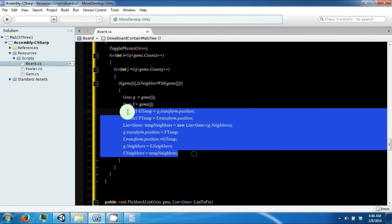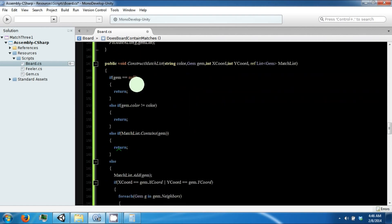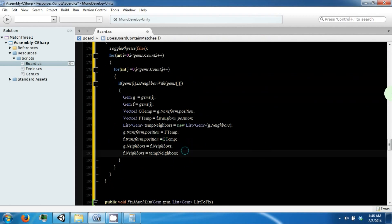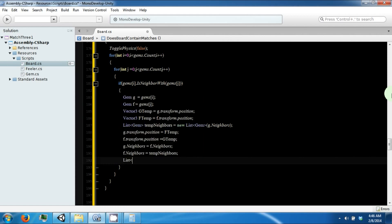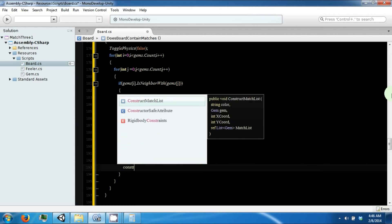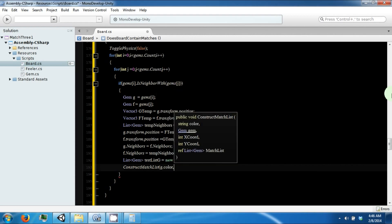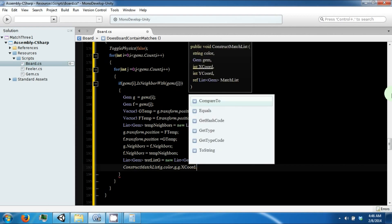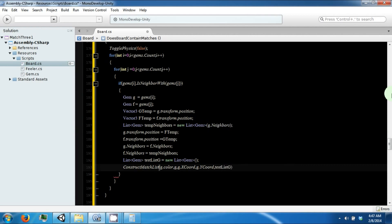Alright, so now we've swapped our gems and now we need to construct our match lists to see if this swap resulted in a match. So we need a List of gems, and this is testListG, equals new List, and constructMatchList. And we want to pass in g.color, g, g.xCoord, g.yCoord, and ref testListG.